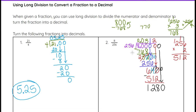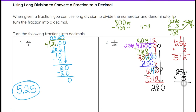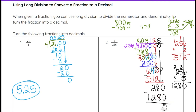We need to see if 256 goes into 1,280. Estimating with 200 into 1,200 — that's about 6 times. But we have 256, so 6 probably won't work; let's try 5. 256 times 5: 5 times 6 is 30, carry the 3. 5 times 5 is 25, add 3 is 28, carry the 2. 5 times 2 is 10, plus 2 is 12. That's exactly 1,280. So 5 works perfectly — we subtract and get 0. Our answer is 0.03125.